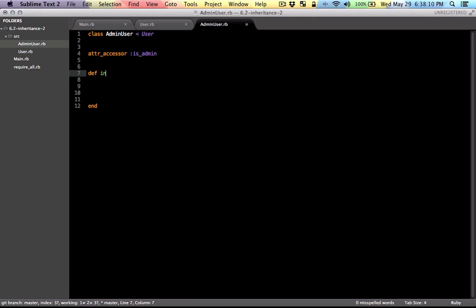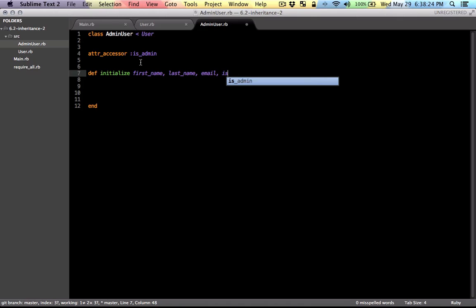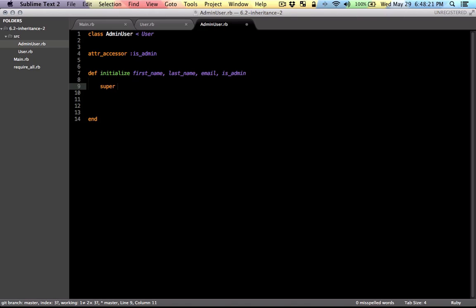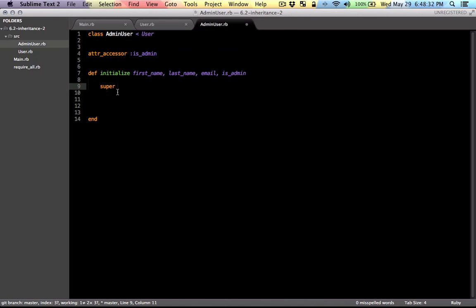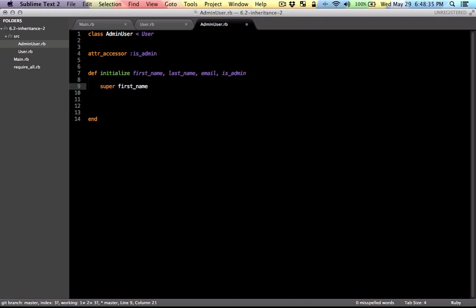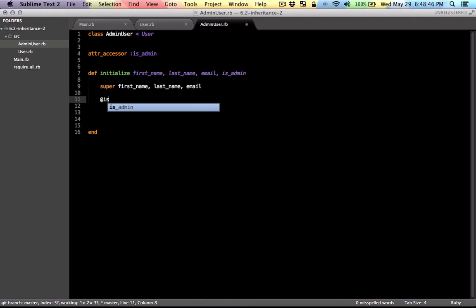And the constructor for the admin user is very similar to the user, except it will have this variable is admin added to it. And in order to initialize the attributes that's related to the super class, we use the keyword super. It's the equivalent of writing this line of code. And we don't want to repeat ourselves, so let's just use super. And using super, we can pass in the parameters. Here are the parameters that we pass in that's related to the super class. Now we define the property instance variable that's related to admin only. And you can just simply make it like this.